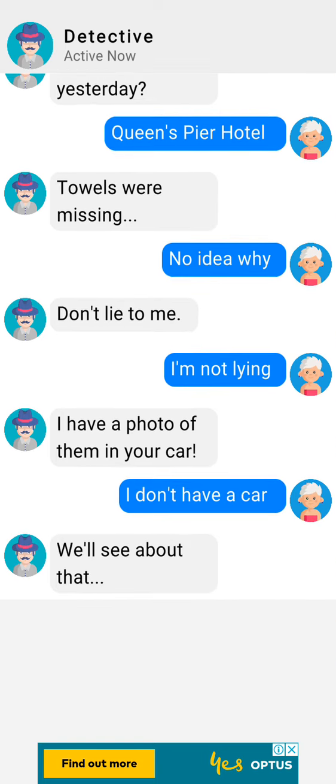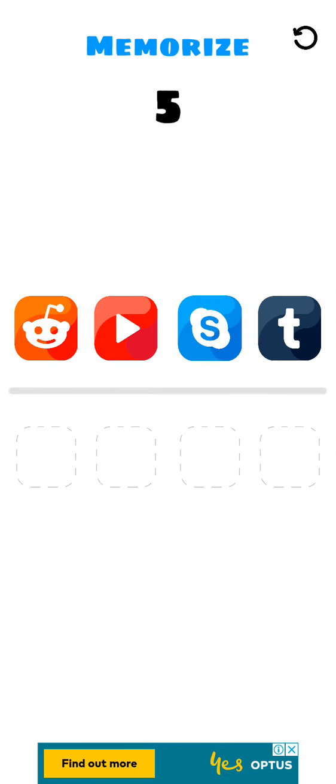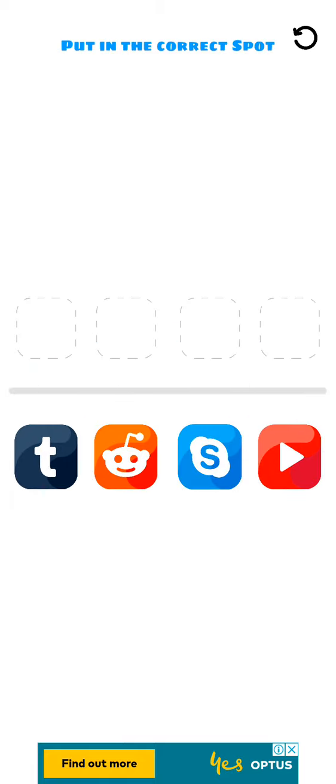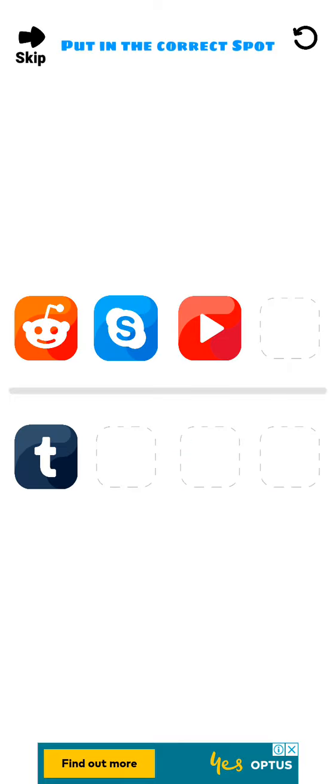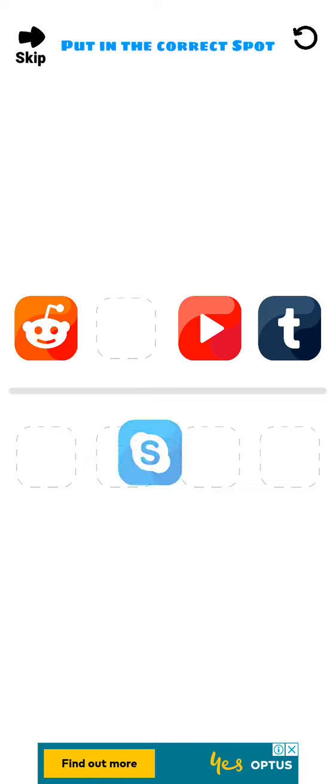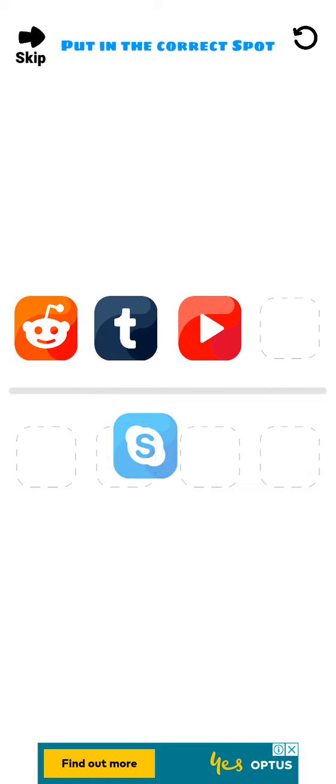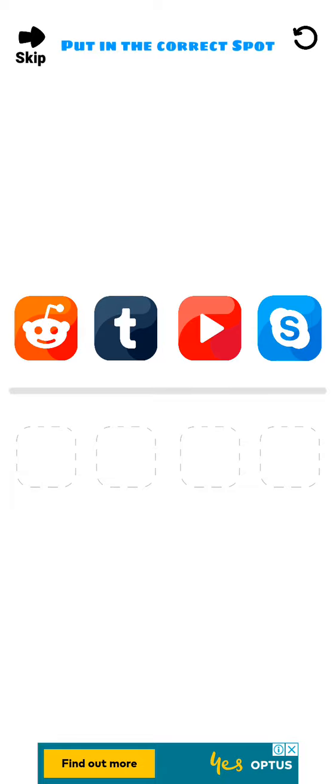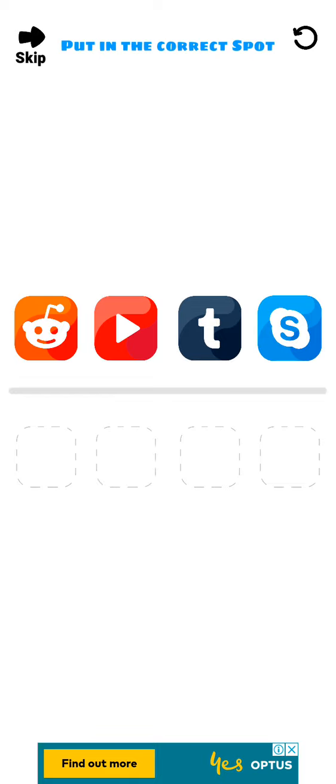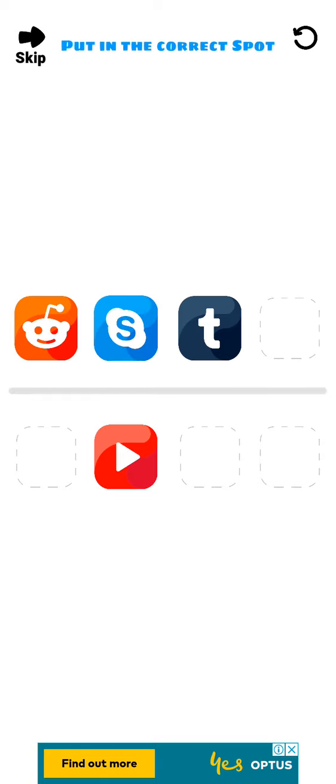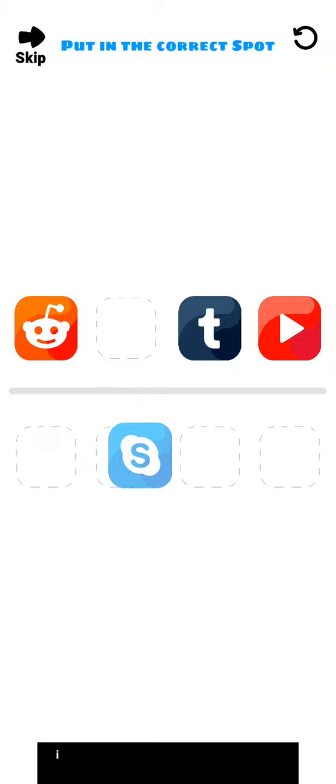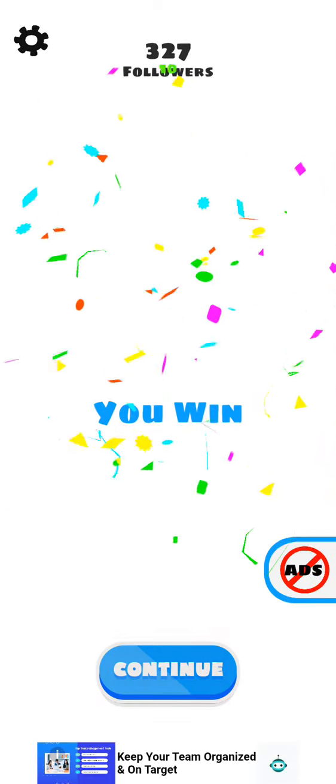Yeah, memorize, memorize, memorize. I think it wasn't that. Okay, finally I remembered.